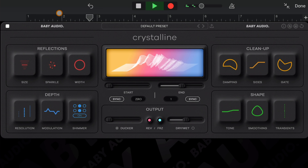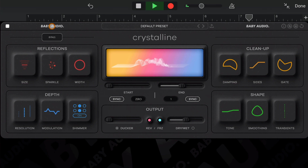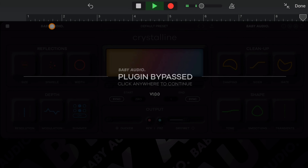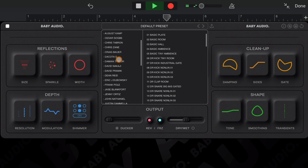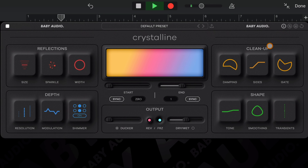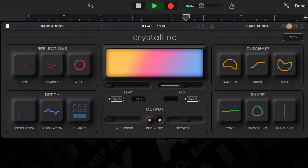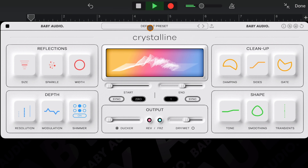Left to right along the top of the Crystalline interface, you'll find the button to change the appearance of the UI, the Baby Audio logo which will bypass the app when tapped, the preset manager right in the middle, another bypass control, an info button, an eco-mode toggle which locks the app into lower resolution and deactivates the shimmer effect but also drastically lowers CPU usage.